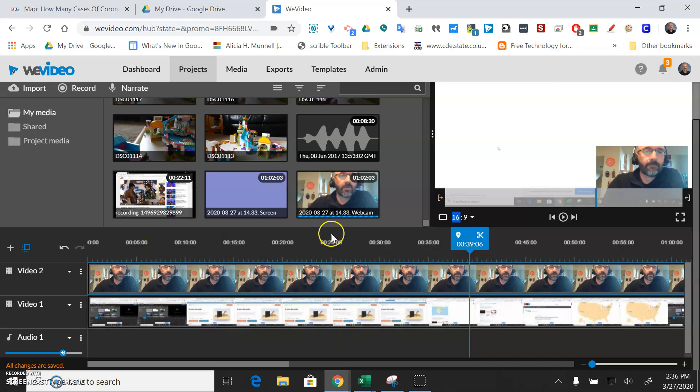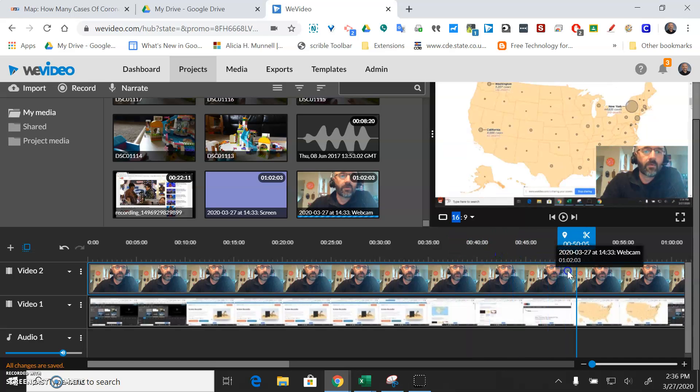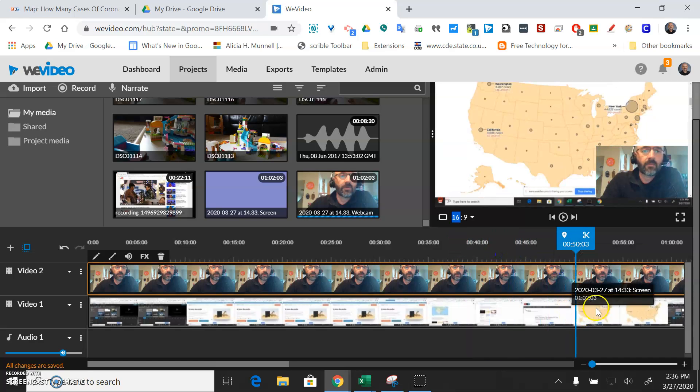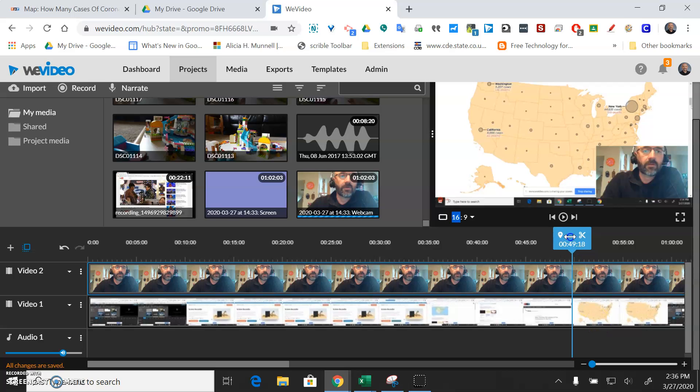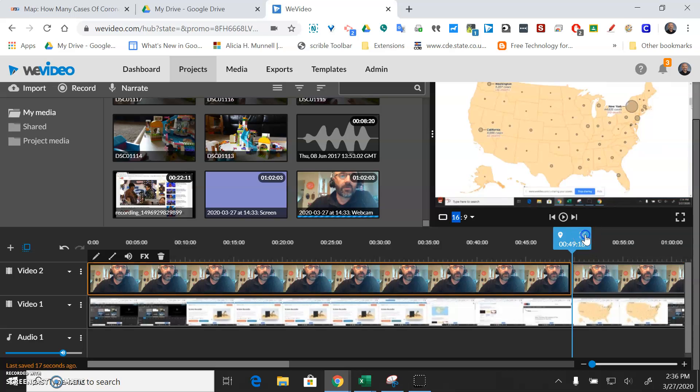Now if you want to crop this because maybe it wasn't really until you got to the map here that you wanted to save this, you could just move this play head right here and then hit the scissors.